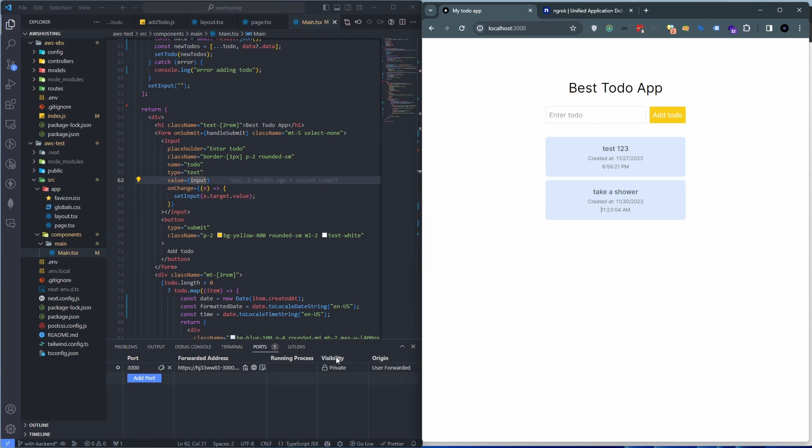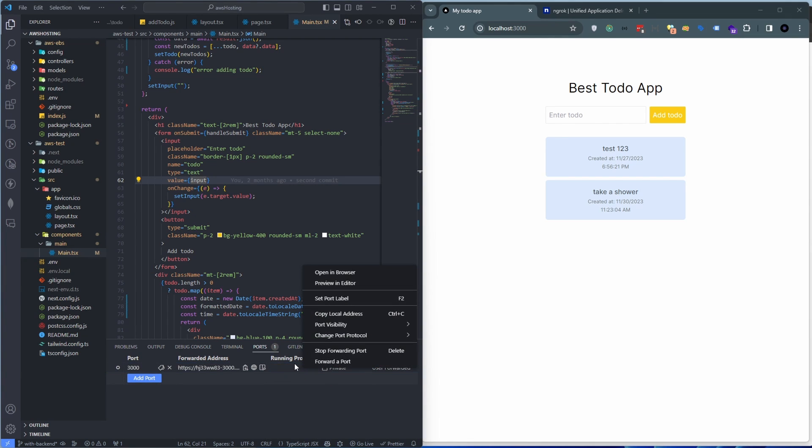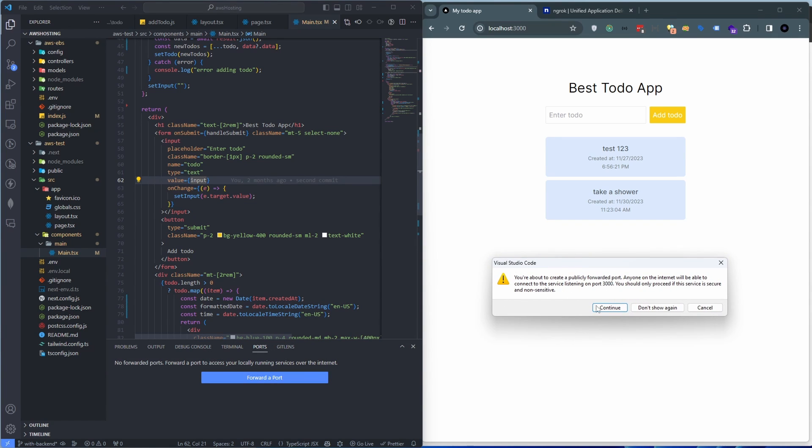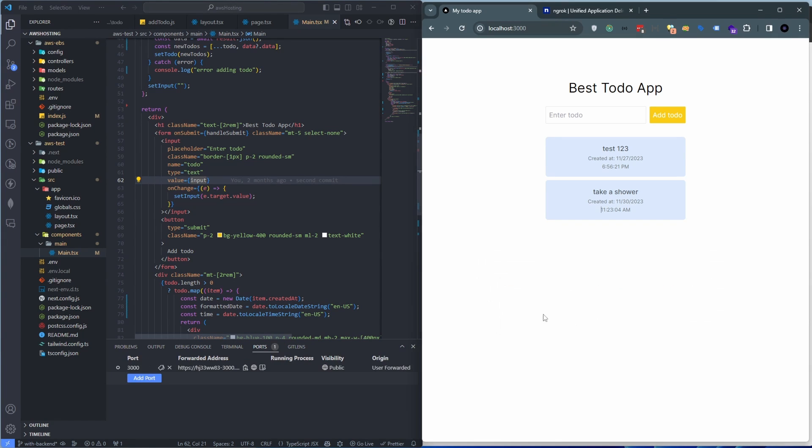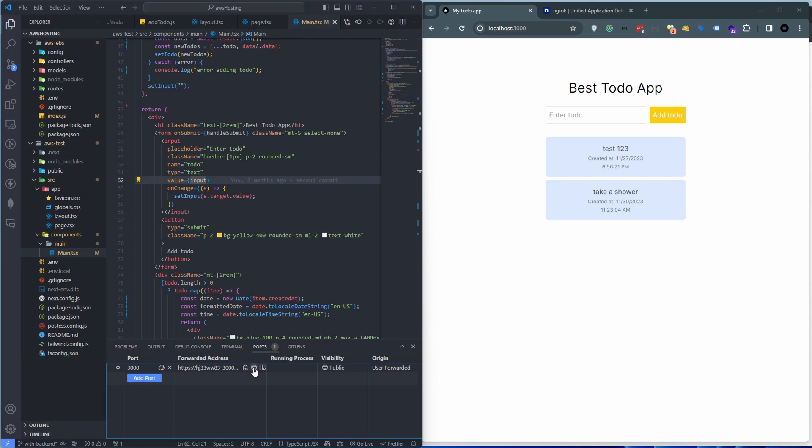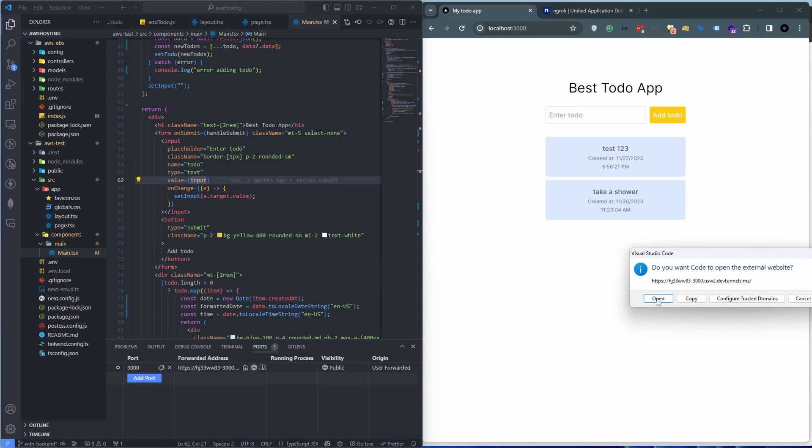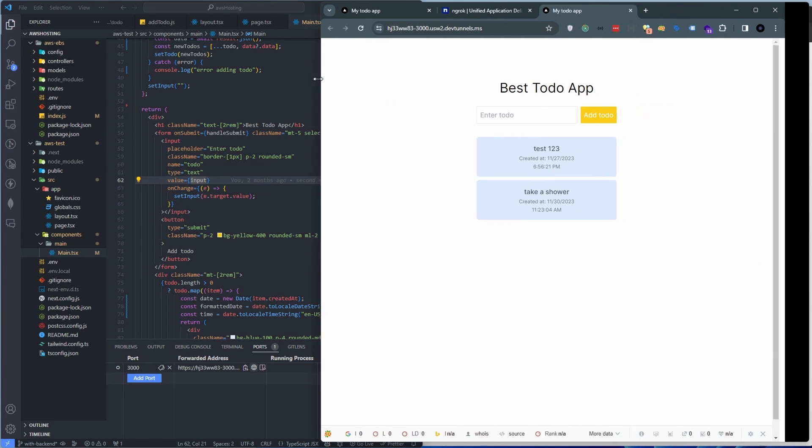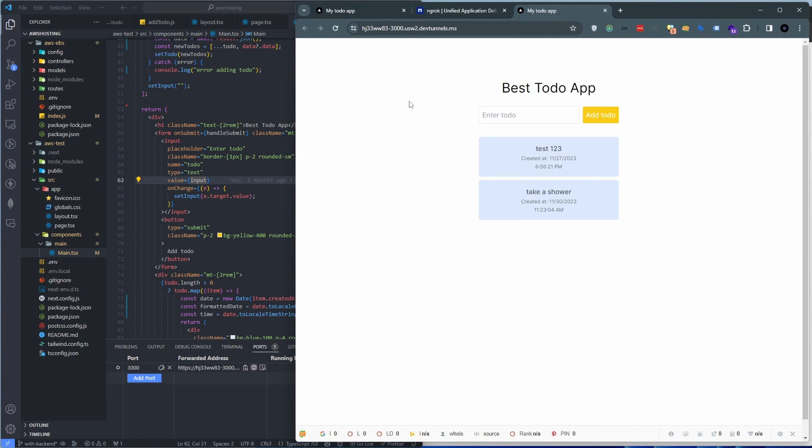So by default the visibility is private. If you right click on this entry and select the port visibility and make it public, there's a little consent prompt here saying that you're making it public. Continue and then you can either open it in the browser right away or you can copy this local address, whatever you want. So basically if we hit open it in the browser, there we go. We see exactly the same thing that we see on localhost.